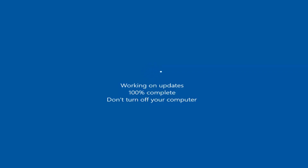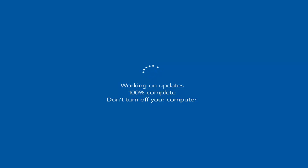We are now on the Windows Update stage, so I'm going to wrap the tutorial here. Hopefully this was able to help you guys out. As always, thank you for watching and I look forward to catching you all in the next tutorial. Goodbye.